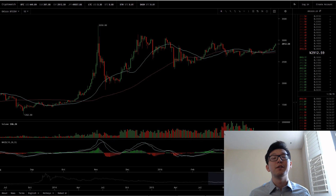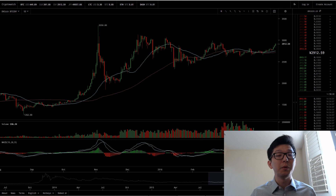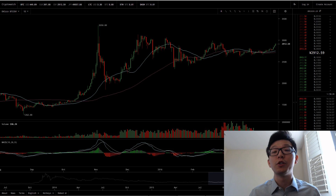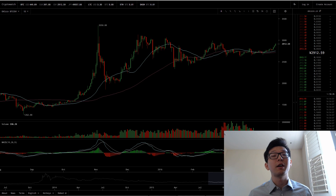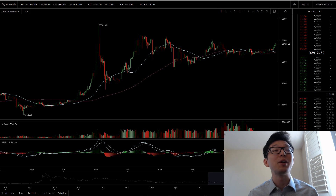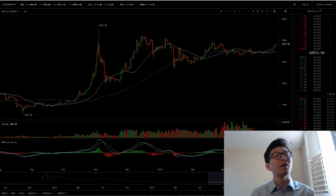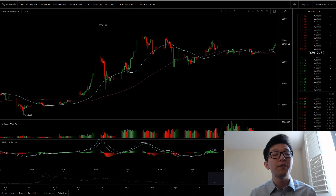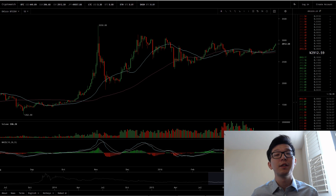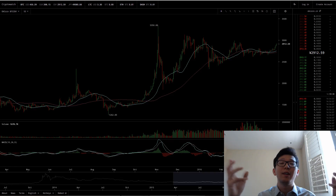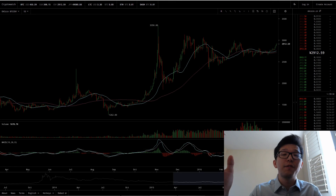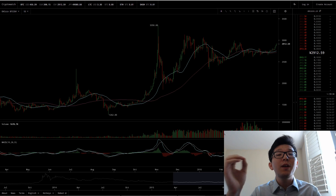Hey, welcome back to another video. This is going to be a short video series I'll be doing on Ethereum and Bitcoin trading. Today I'm going to be talking about moving averages, but more specifically the golden cross and the death cross — terminologies that explain specific signals within the moving average.